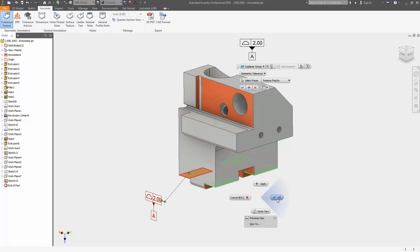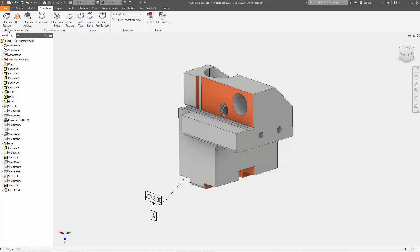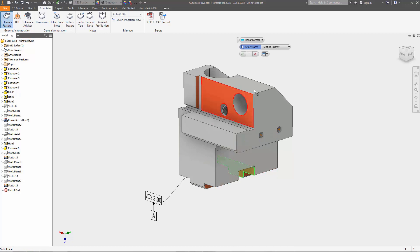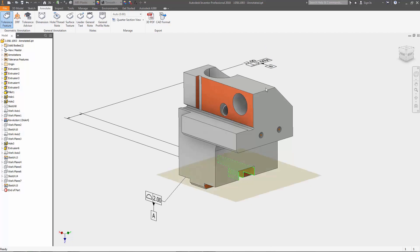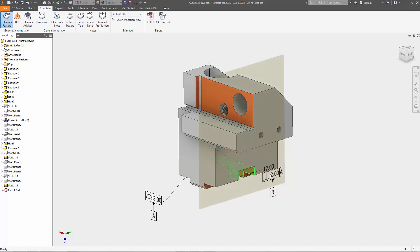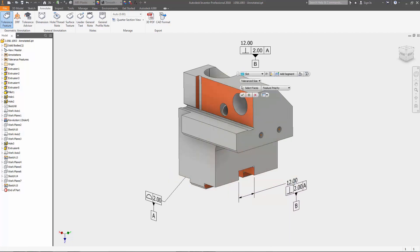New model-based definition tools in Autodesk Inventor 2018 allow you to add Geometric Dimensioning and Tolerancing Annotation, or GD&T, and other manufacturing information directly to your 3D model.